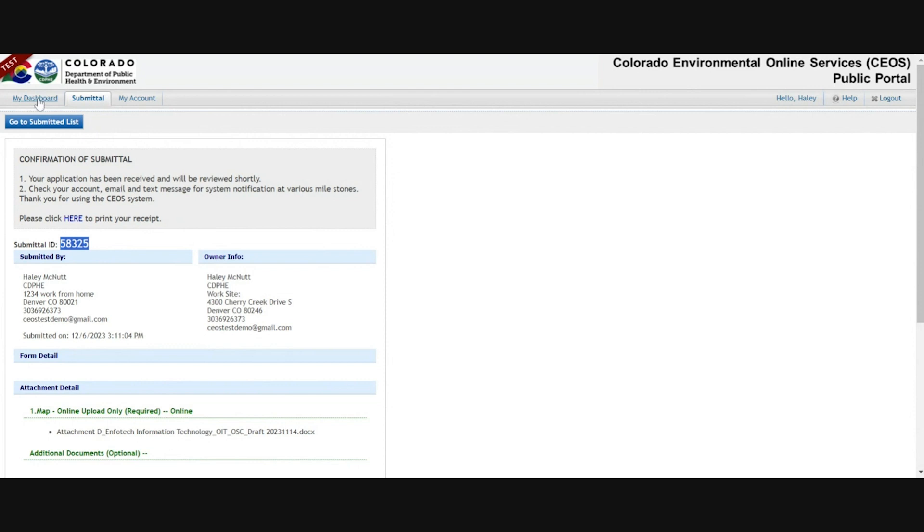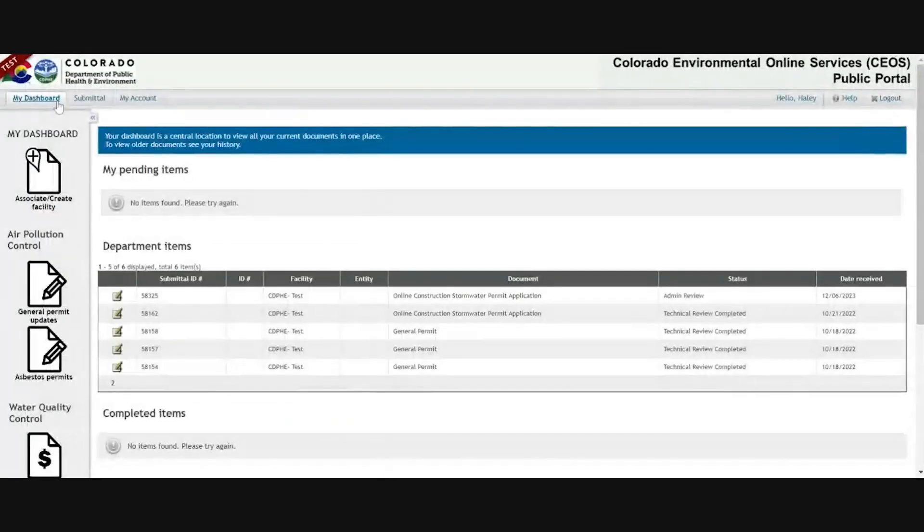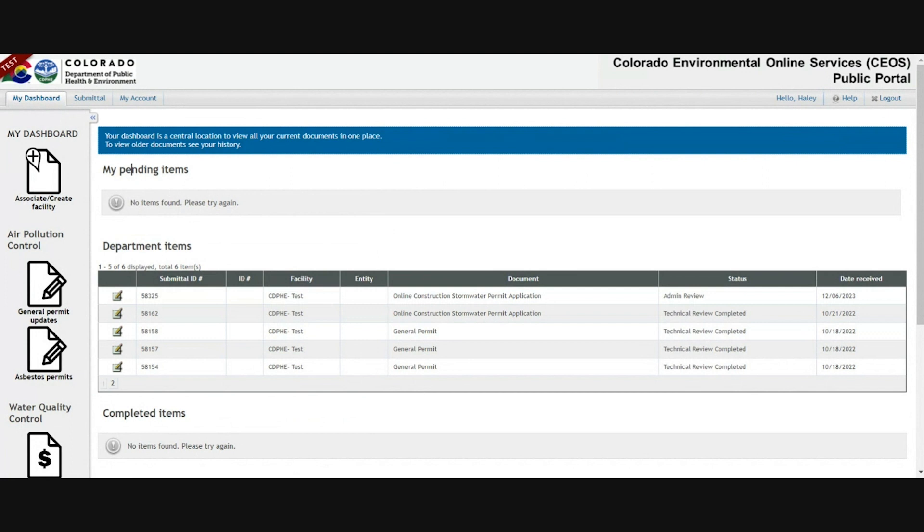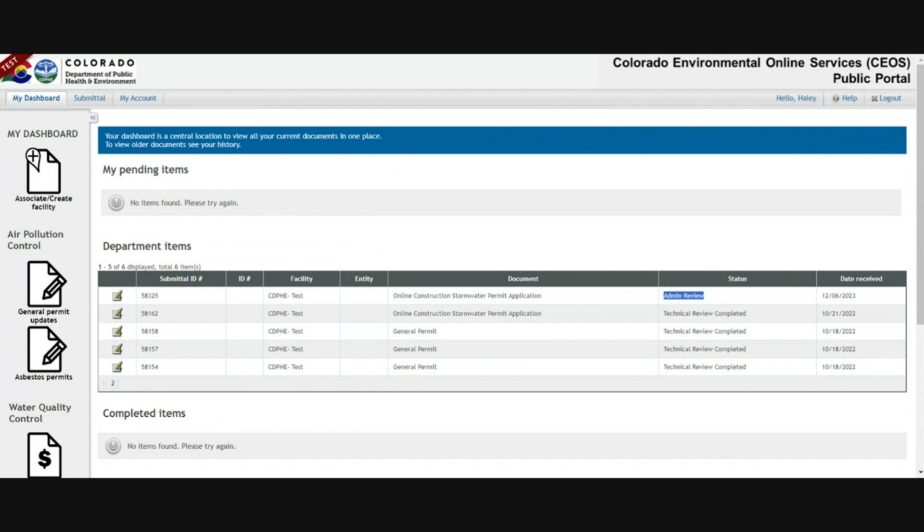When you go to your dashboard at this point, you'll be able to see it under the department items list, meaning it's in our court to process instead of the my pending items list. This does not mean that your permit has been renewed automatically. It just means that your application to renew has been submitted and is now under admin review. Please reference this page for any status updates and keep an eye on your email for the letter that states your permit is being renewed or that your application was approved, as well as any information about your updated permit.